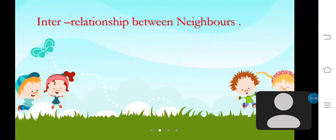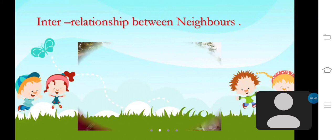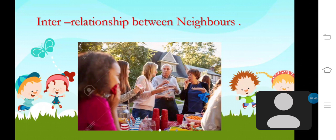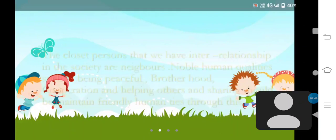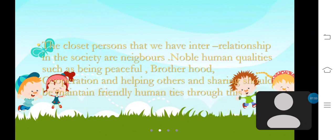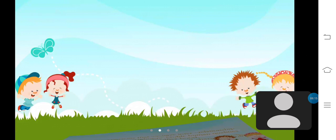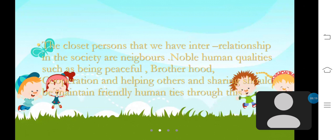Next, I am going to talk about interrelationships between neighbours. The closest persons that we have interrelationships with in society are neighbours. Noble human qualities such as being peaceful, brotherhood, cooperation, helping others and sharing should be maintained to strengthen human ties. So we can ensure a society with co-existence irrespective of race, caste and religion. When the relationships between neighbours become weak, the society becomes restless and chaotic.